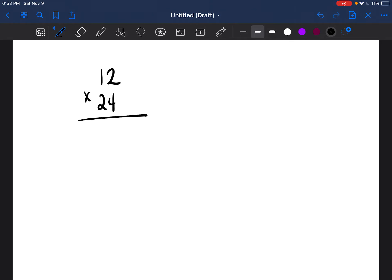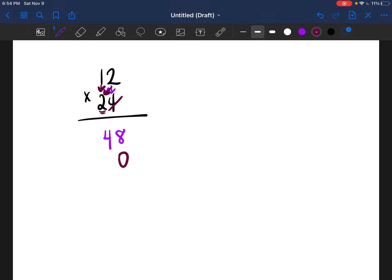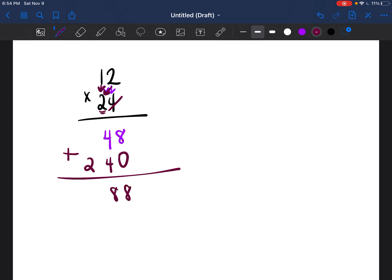To multiply 12 times 24 using standard form, start by multiplying everything by the 4: 2 times 4 is 8, and 1 times 4 is 4. Cross out the 4 and place a 0 — many students forget this step. Then multiply everything by the 2: 2 times 2 is 4, and 1 times 2 is 2. Add the rows: 8 plus 0 is 8, 4 plus 4 is 8, 0 plus 2 is 2. The answer is 288.